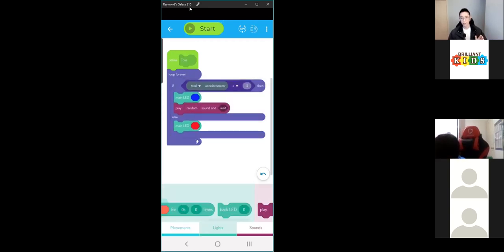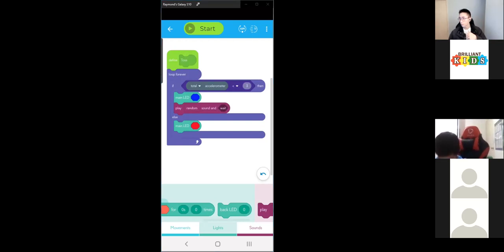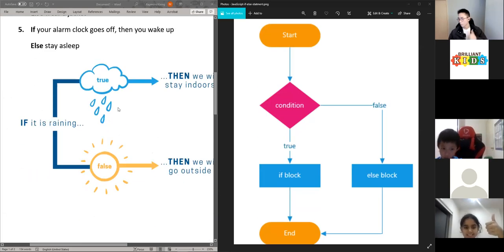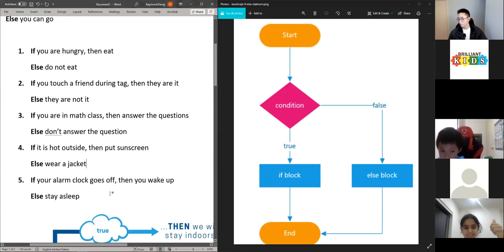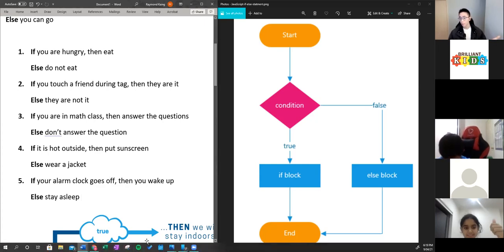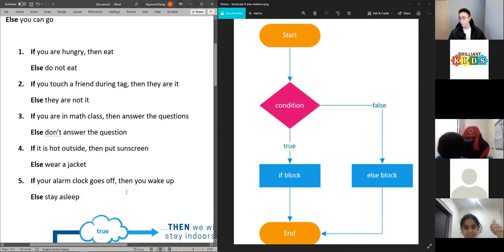Does everyone understand what conditional operations are? Put your thumbs up if you do. If anyone doesn't understand or needs a bit of help, just raise your hand or put a question in chat. You can also re-watch last week's lesson. Okay, so that's conditionals done. Now we can talk about loops.